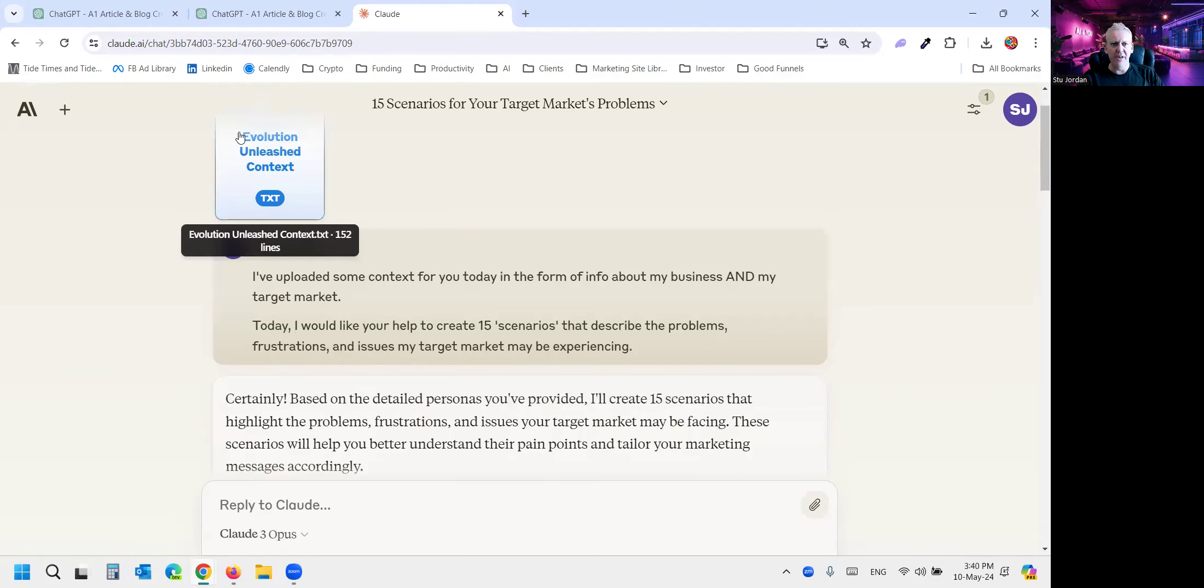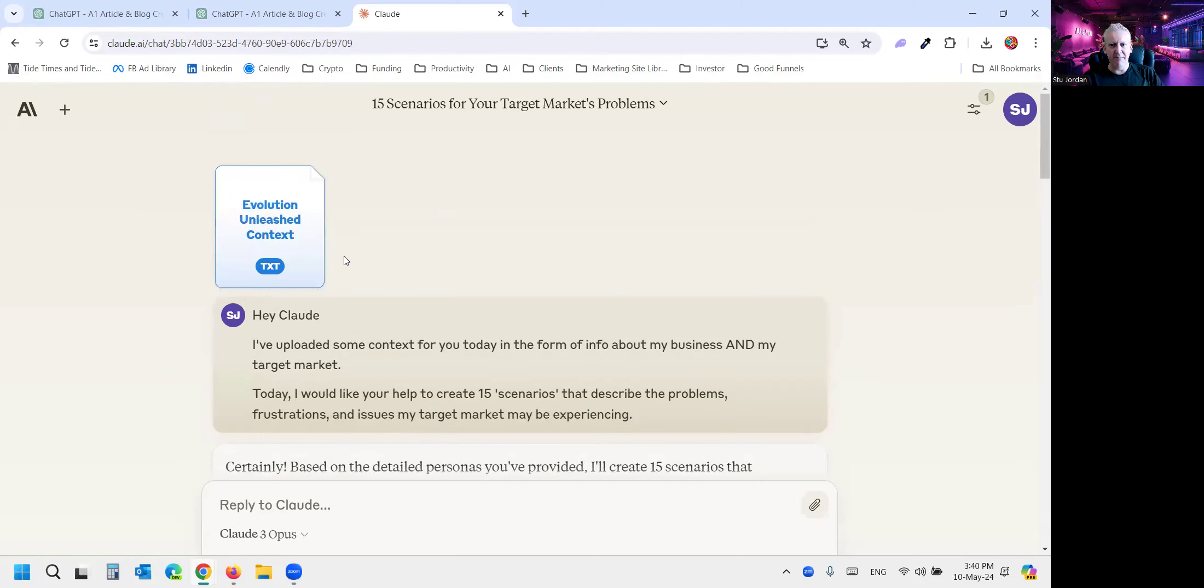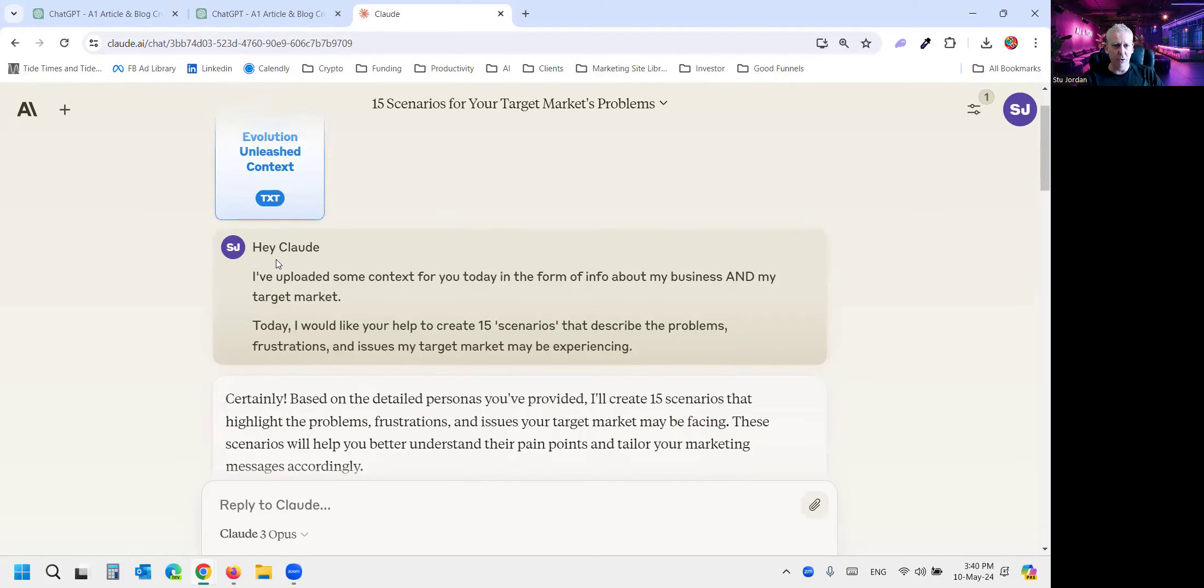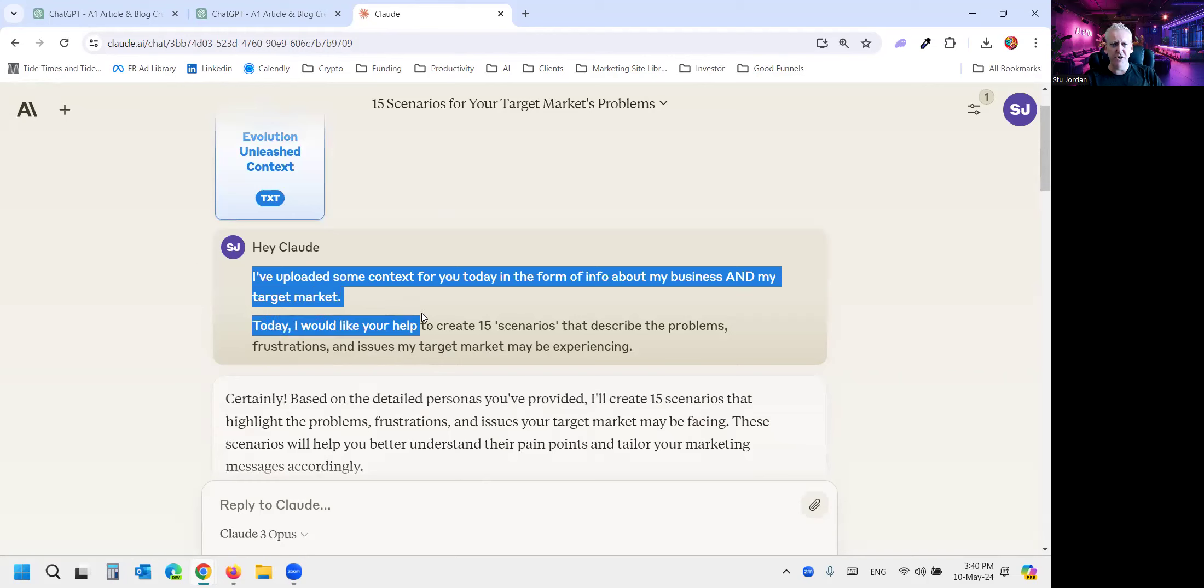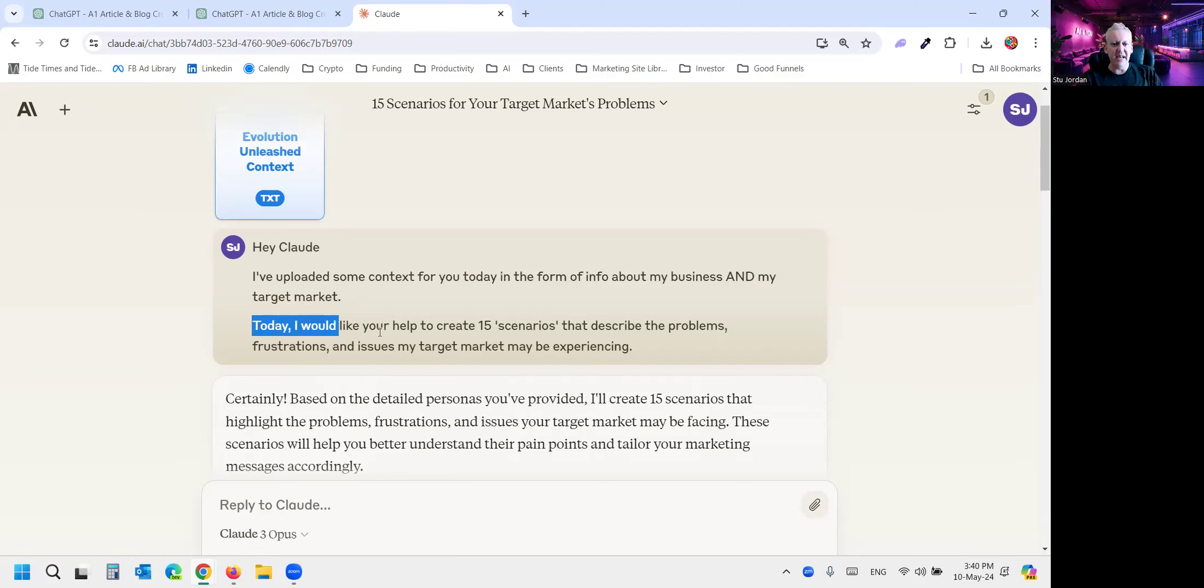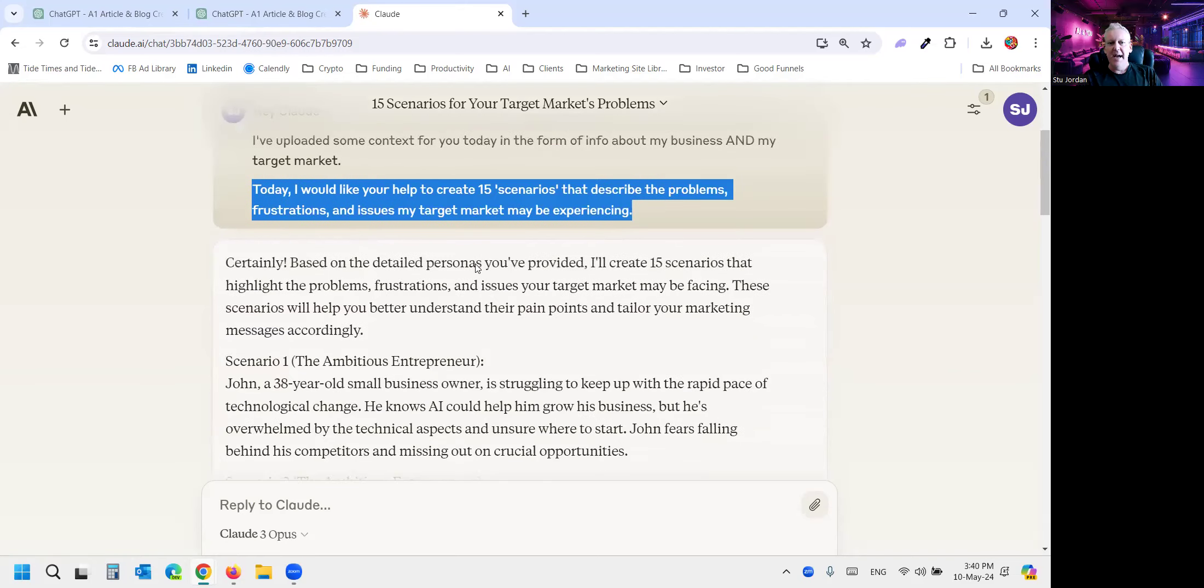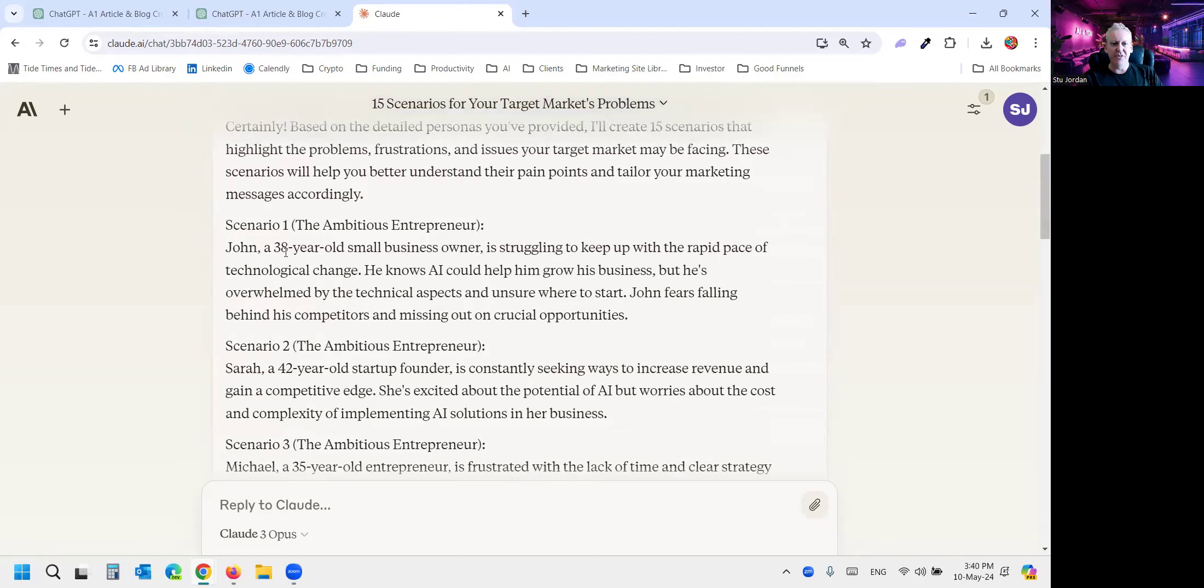So I've uploaded a context document to Claude. Thanks for letting me back in, Anthropic. I've been having a great play with Claude 3. I've uploaded some context in the form of info about my business and my target market. This has four detailed personas or segments of my target audience. And today I'd like your help to create 15 scenarios that describe the problems, frustrations, and issues my target market may experience. And we get these scenarios.